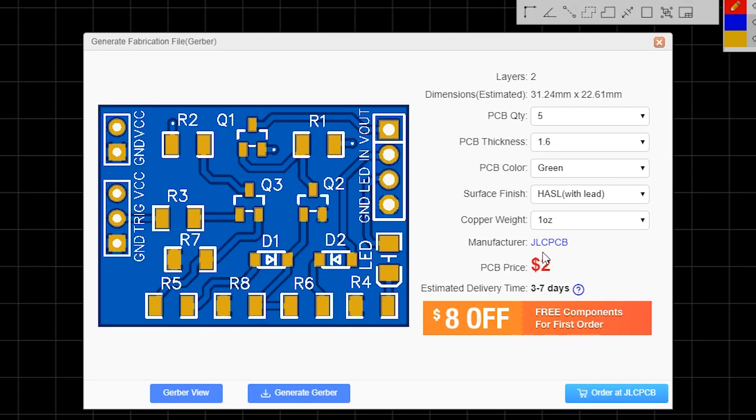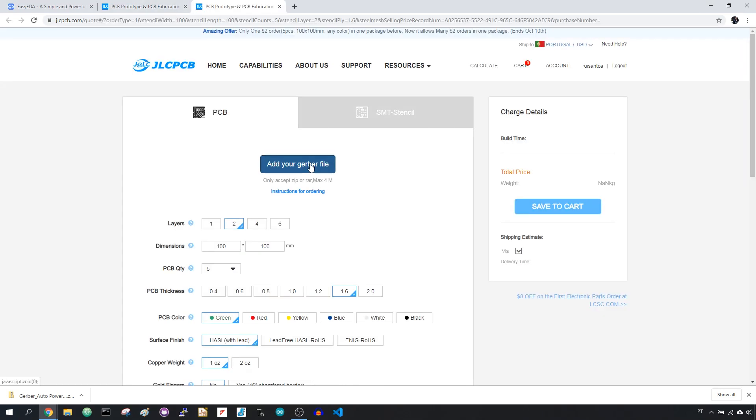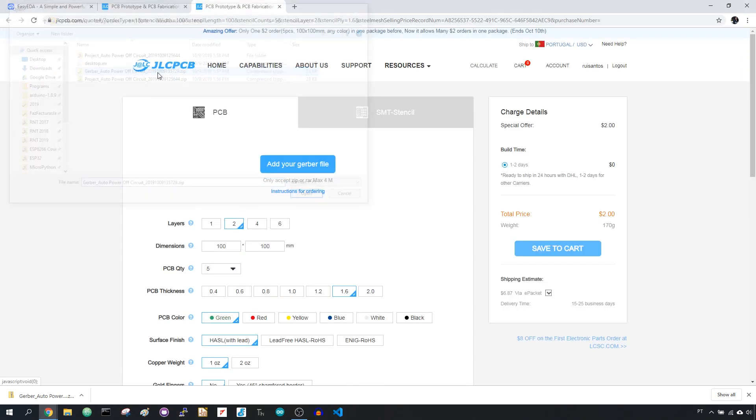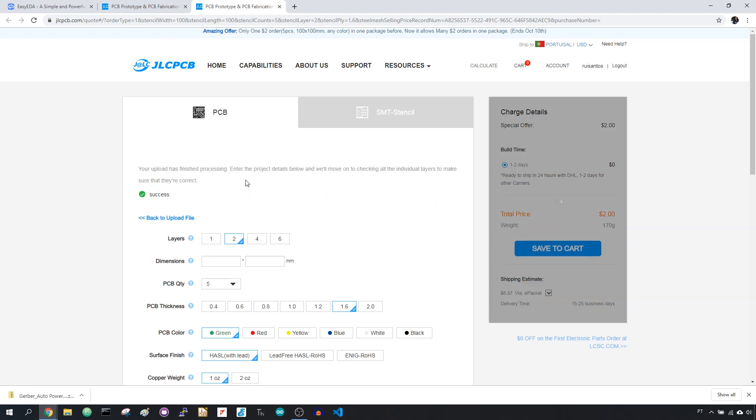Or you can go to JLCPCB.com, click the Quote Now button and upload the .zip file provided in the link below. After a few seconds, you should see a success message at the bottom.